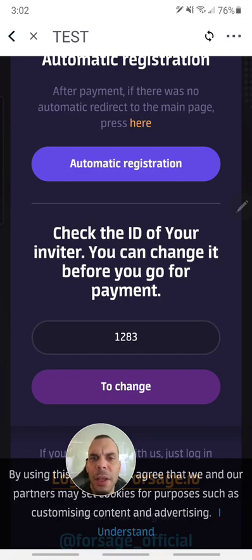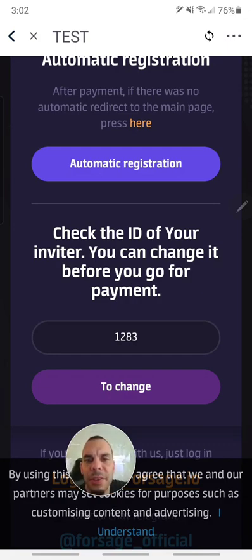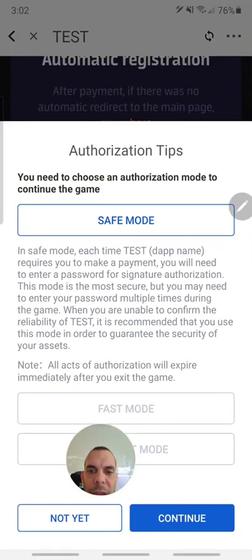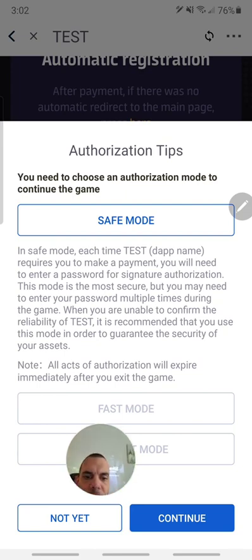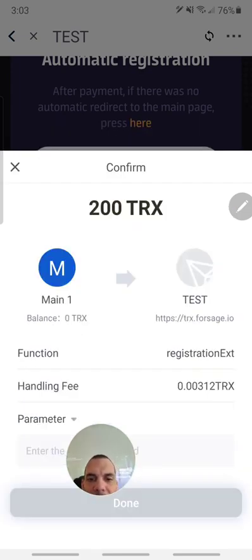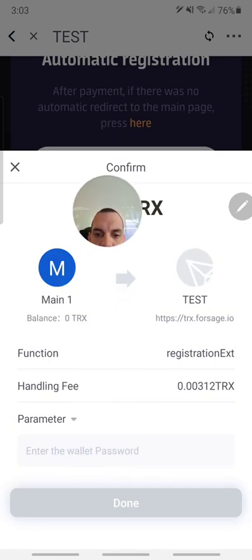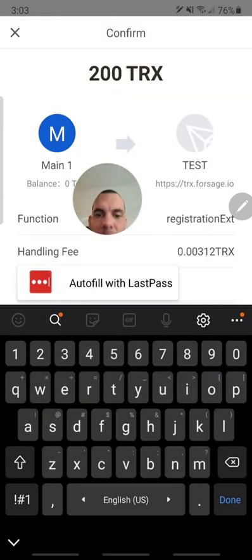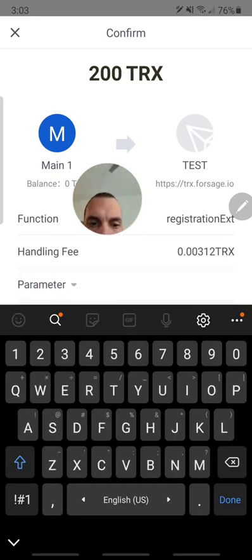All you have to do is select automatic registration. It's asking you: safe mode or fast? You can just go with safe mode. Hit continue. It will then ask you to enter your password again — remember the password we created when we set up the wallet.